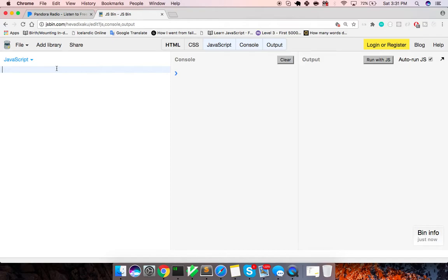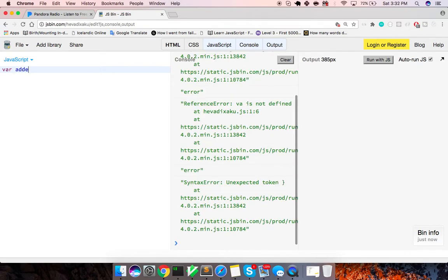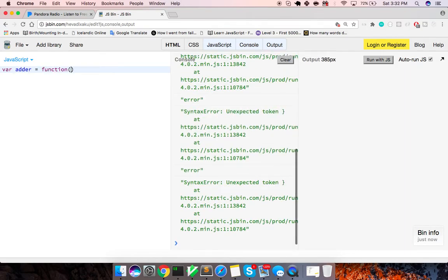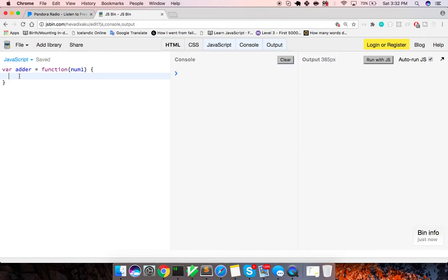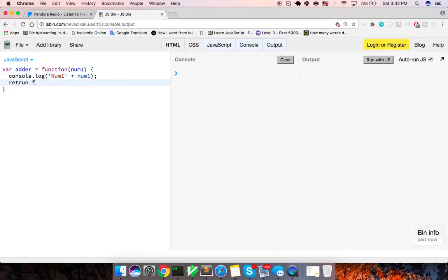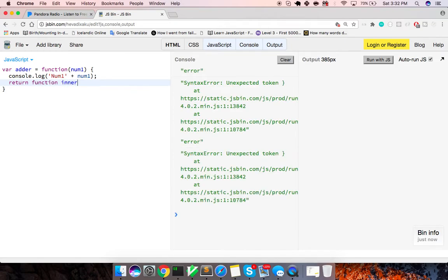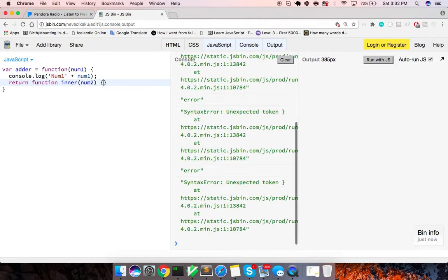So I'm going to go through first an example of partial application. And this is done with closure, which is basically a function, a higher order function that returns another function. And then later when that's invoked, it has the scope of the first argument and the second argument. So we'll make a function called adder. And this is a function that takes in num1. And what we can do, let's just do some console.logs here, num1. And this is going to return to us a function. This takes in num2.